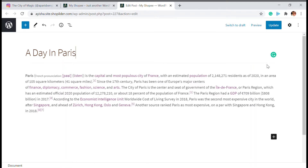Before we get into the video, don't forget to subscribe to our channel, as we come up with videos every week on WordPress and WooCommerce to help you get your WordPress performance and experience on top. So let's get into the video.